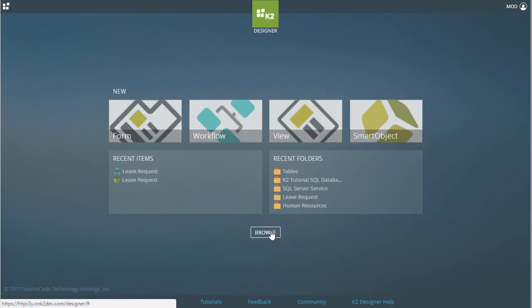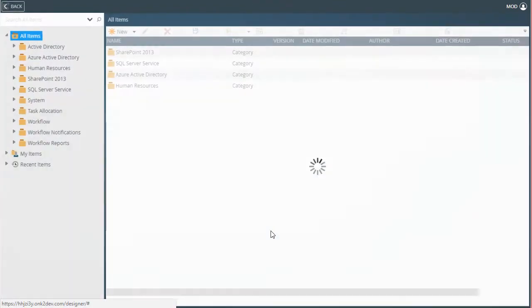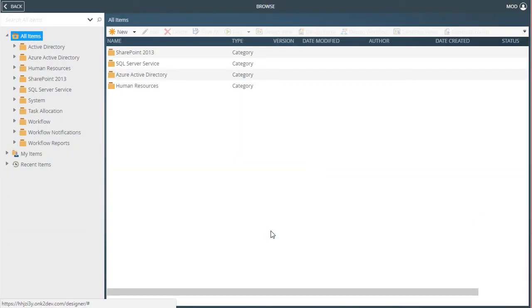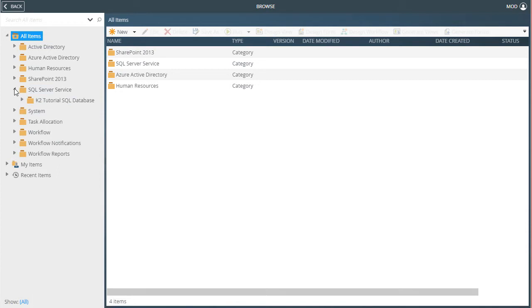But by going through the Category list, the Smart Object will land within the selected existing category automatically. I'll first open the All Items SQL Server Service Category.